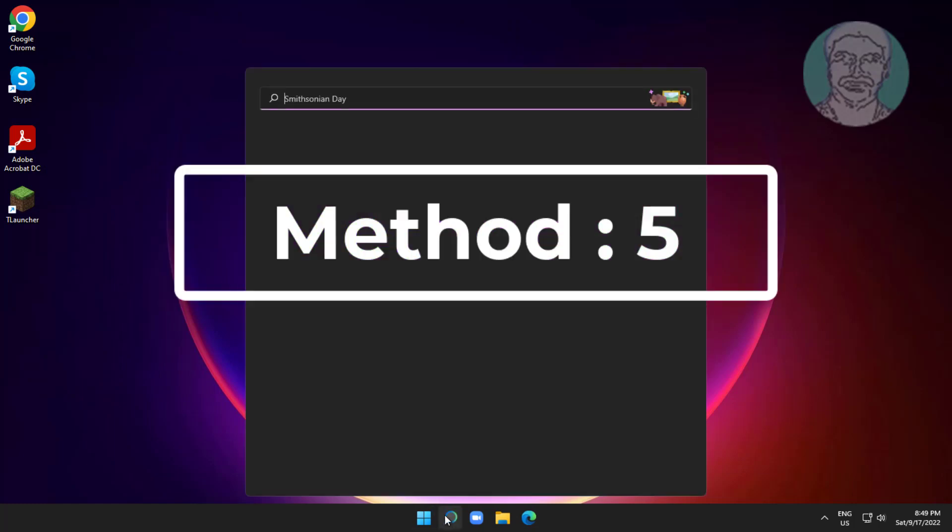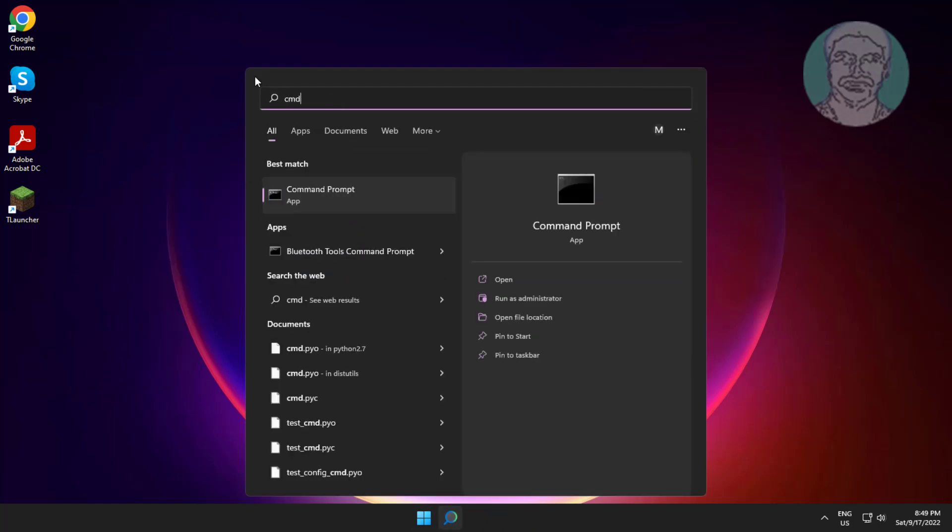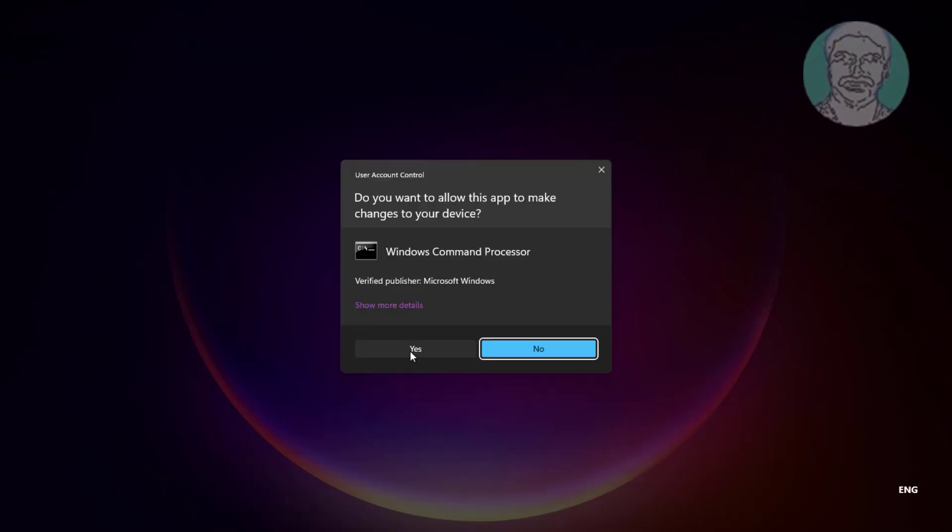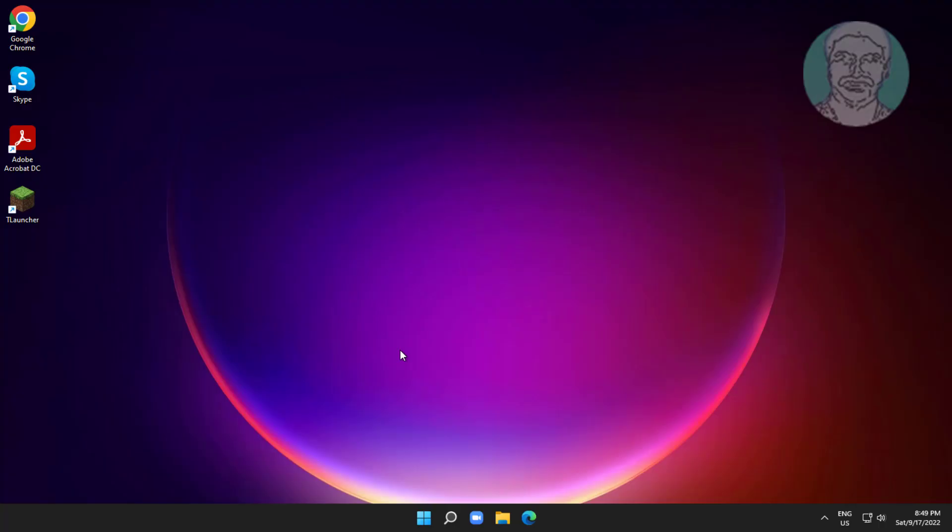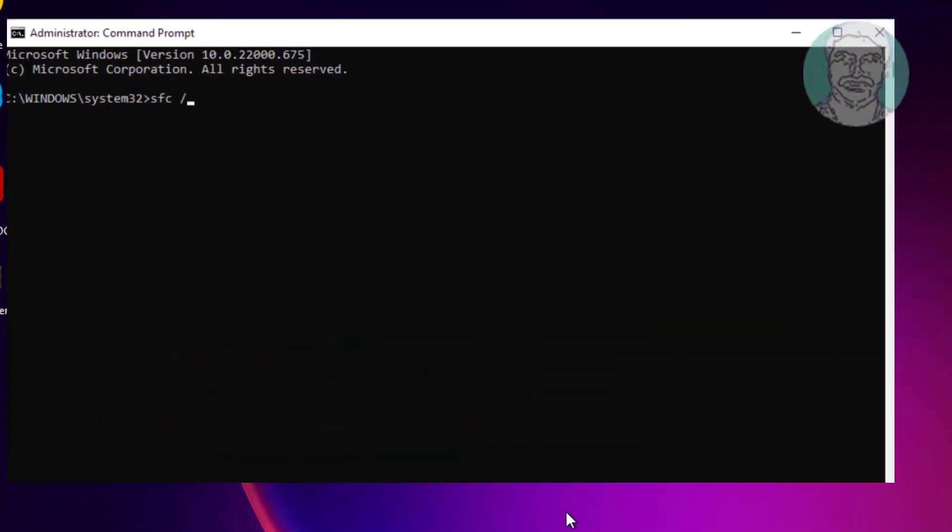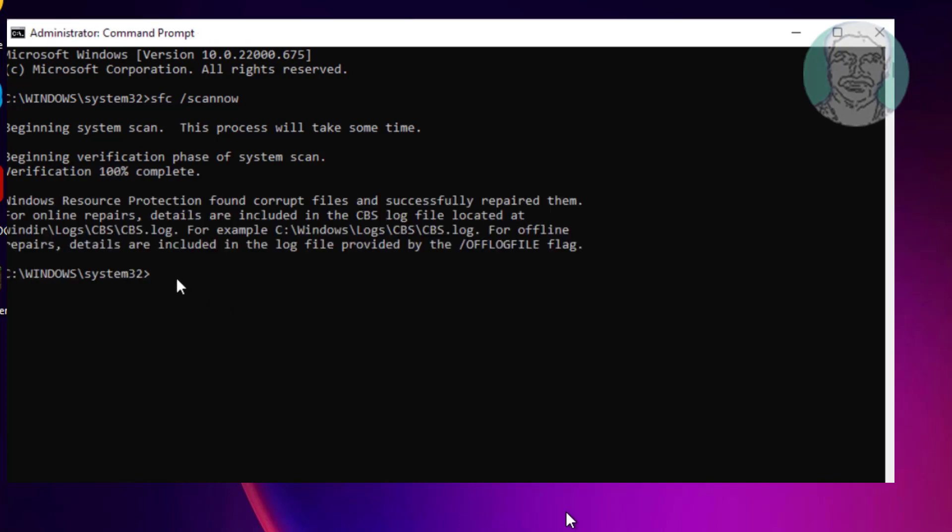Fifth method is type cmd in windows search bar, right click run as administrator. Type sfc space slash scannow. Type dism space slash online space slash cleanup minus image space slash restorehealth.